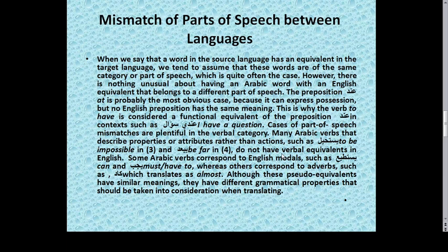The preposition عند, meaning at, can express possession, but no English preposition has the same meaning. This is why the verb to have is considered a functional equivalent of the preposition عند. In a context such as عندي سؤال, meaning I have a question, we use to have rather than at. Cases of part-of-speech mismatches are plentiful in the verbal category. Many Arabic verbs describe properties or attributes rather than actions, such as يستحيل, meaning to be impossible.